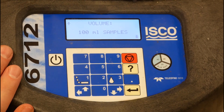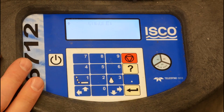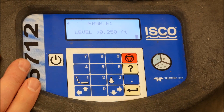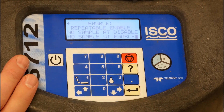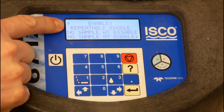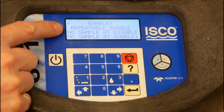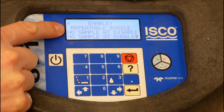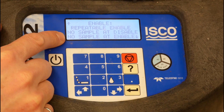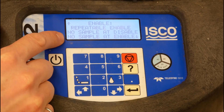Each time we sample, we're going to pull 100 milliliters. We're not going to enable the program until the water level is deep enough to pull a sample, which is 0.25 feet — that's the threshold to start sampling. We're looking at repeatable enable, meaning this program can get enabled if that condition is met multiple times. We're not going to sample when the water level drops below that threshold, and we're not going to sample immediately at enable — it's based on flow conditions rather than just an enable event.